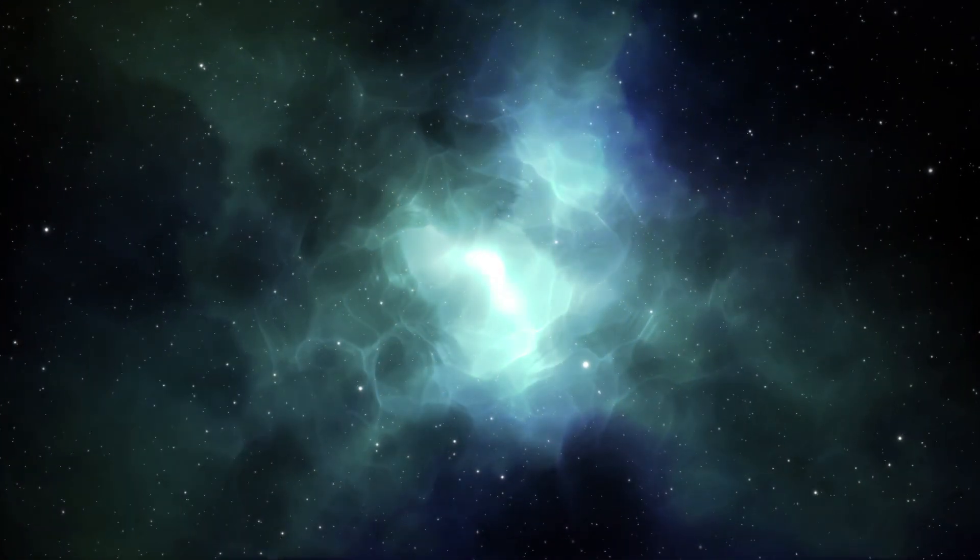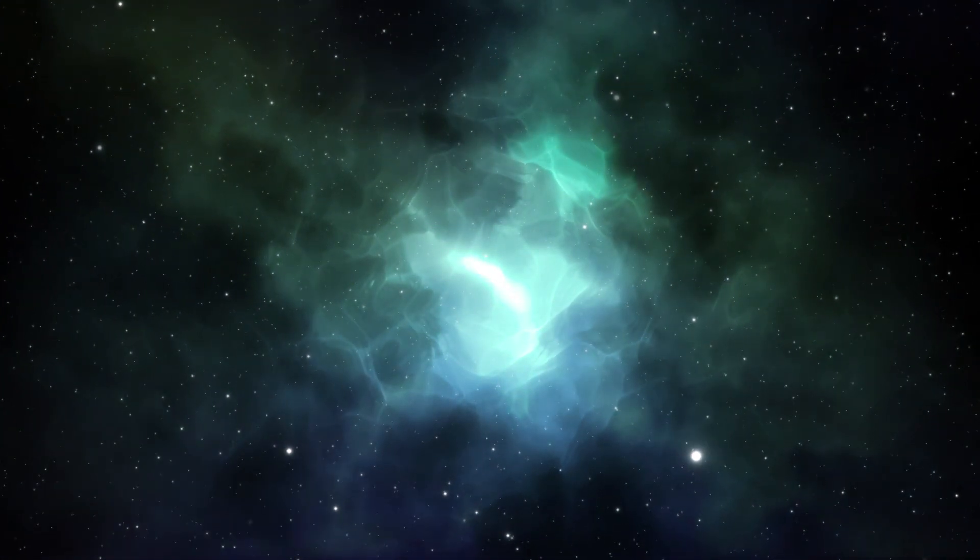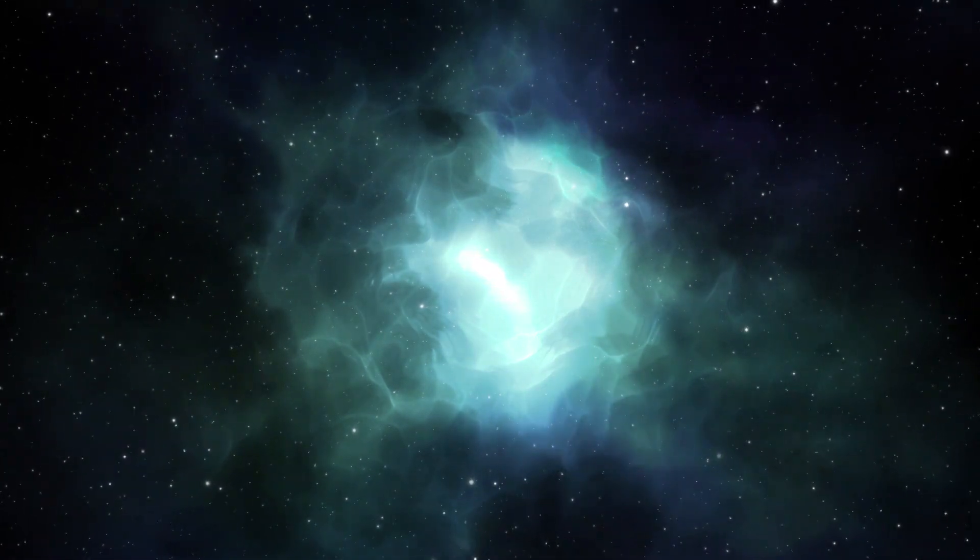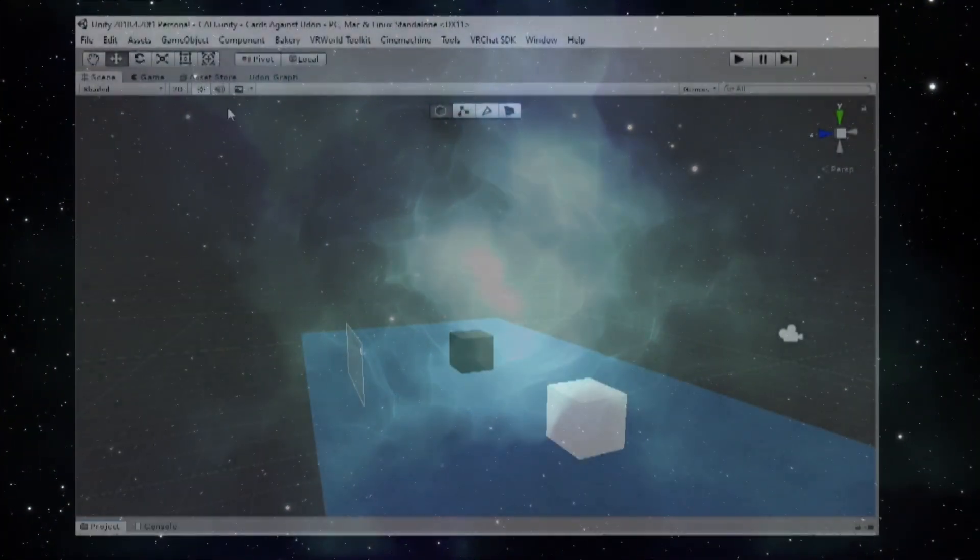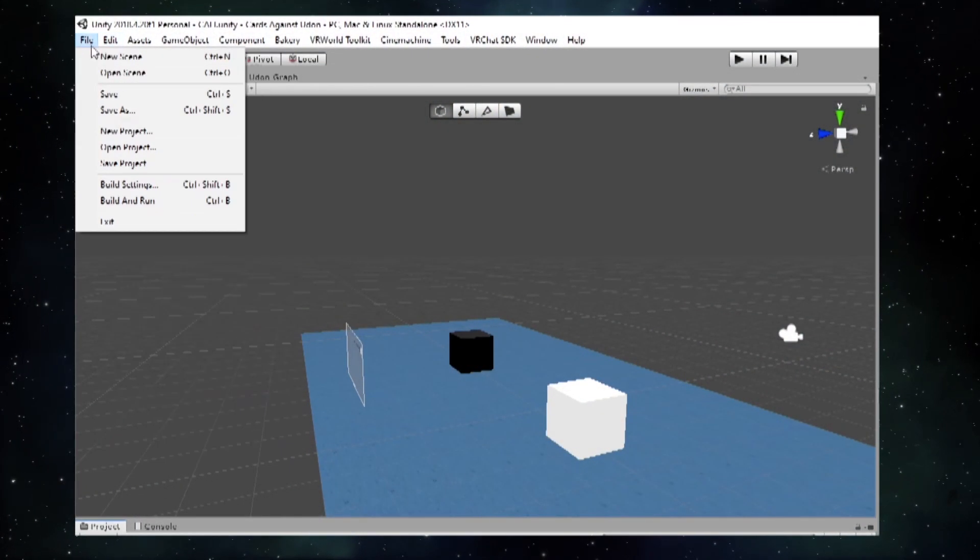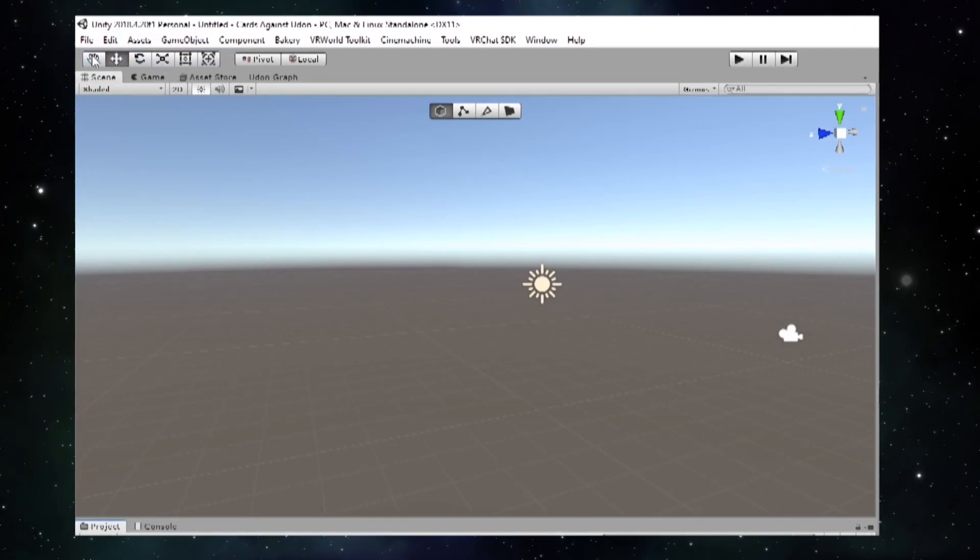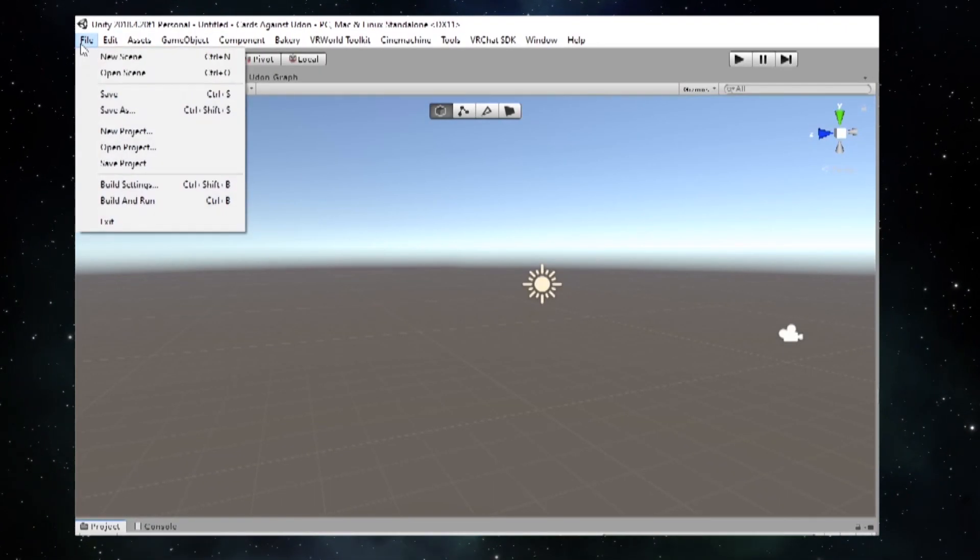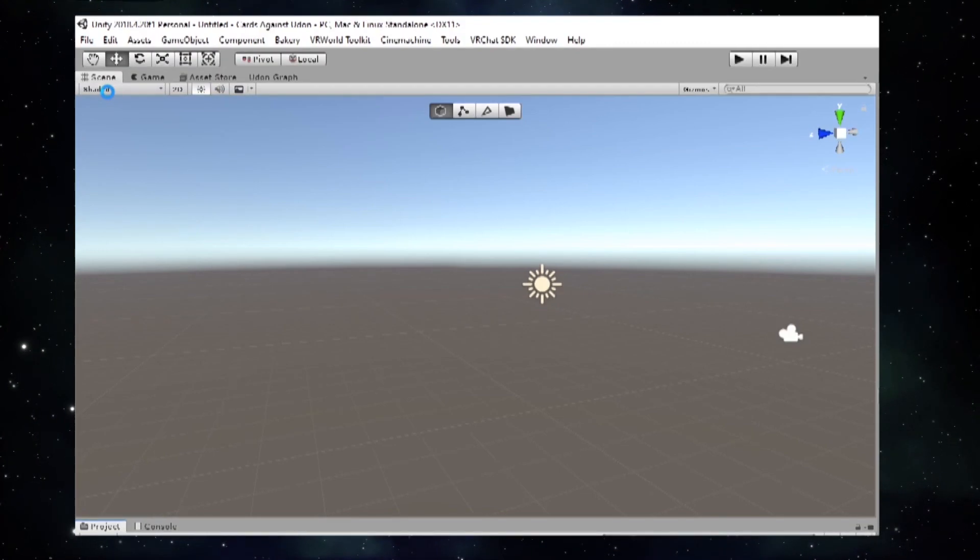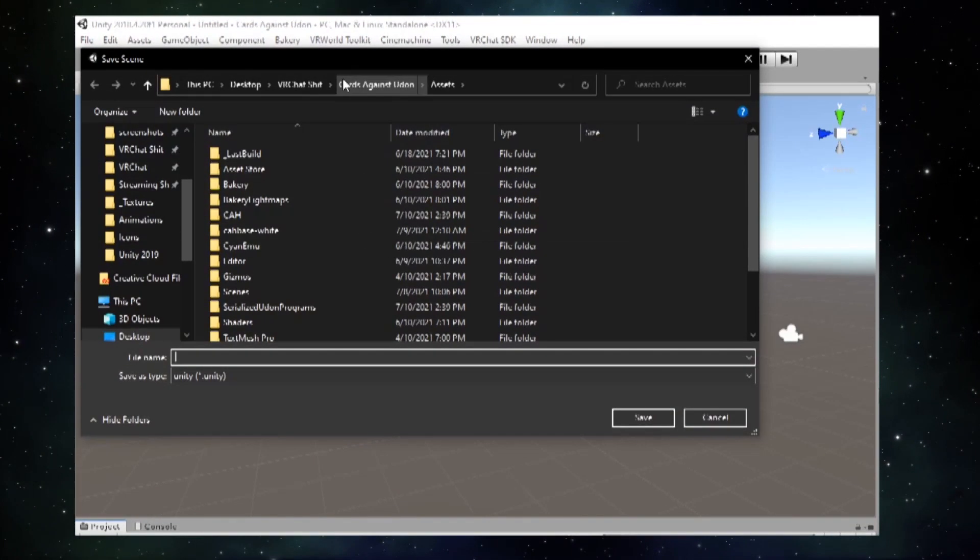Two more quick things before upgrading. First, if you're upgrading a project that uses UdonSharp, do the following before upgrading. Open your project in Unity 2018. Open a new, blank scene, and then save. This is done to prevent scripts from losing references and becoming corrupted.